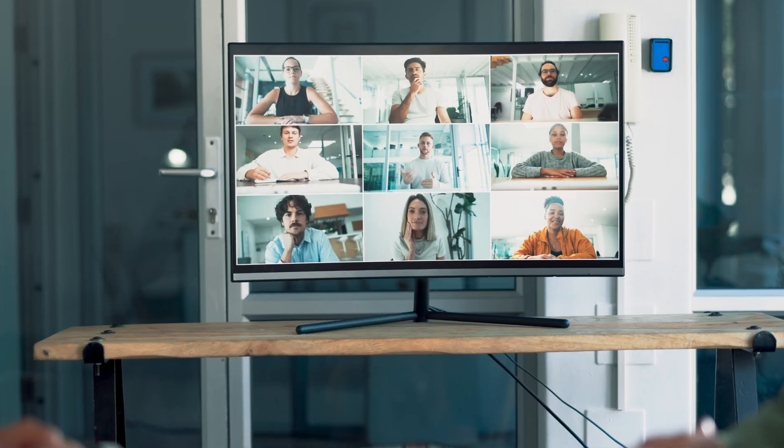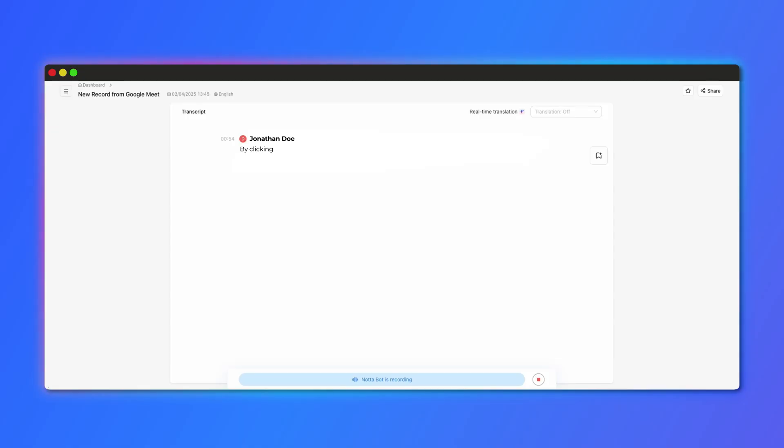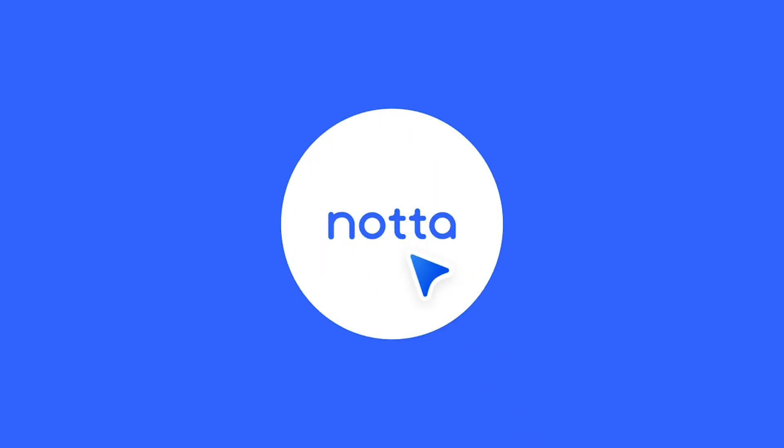Ever leave a meeting feeling like you've heard it all but remembered nothing? Let's fix that! In this quick tutorial, I'll show you how to use NODA to transcribe your online meetings effortlessly so you never miss a detail.